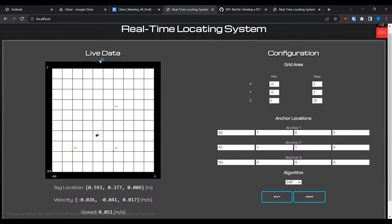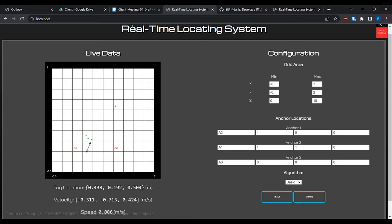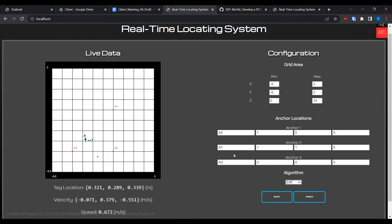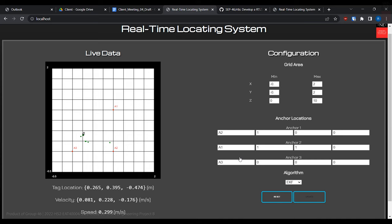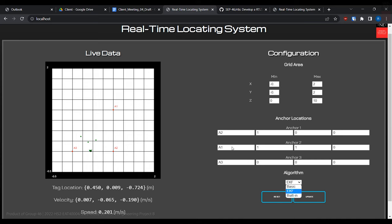In the page, the user can see the live location of the tag and update the current configuration, such as the names and locations of the anchors, the grid area, and the selected algorithm.